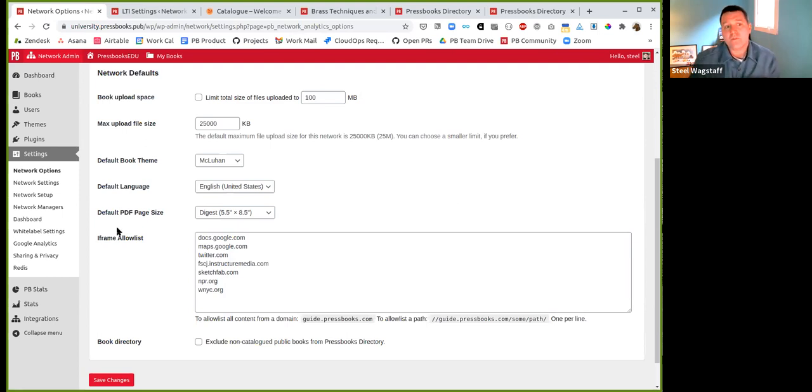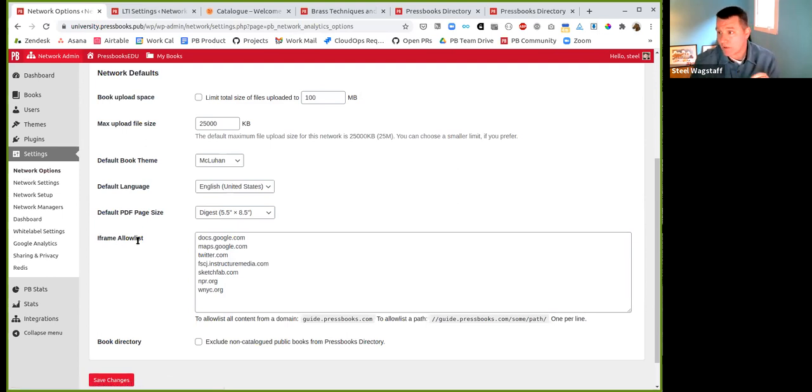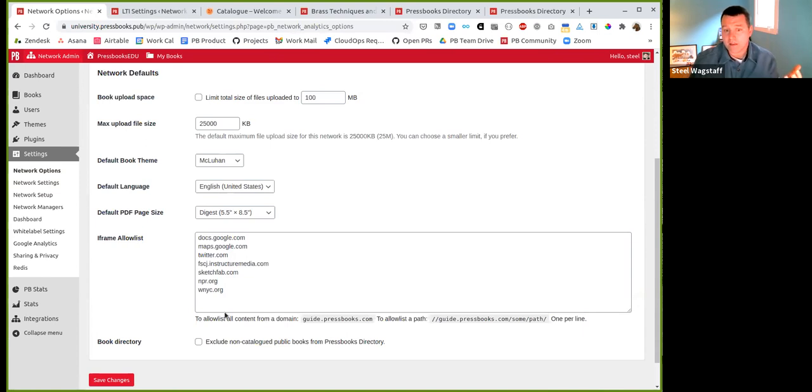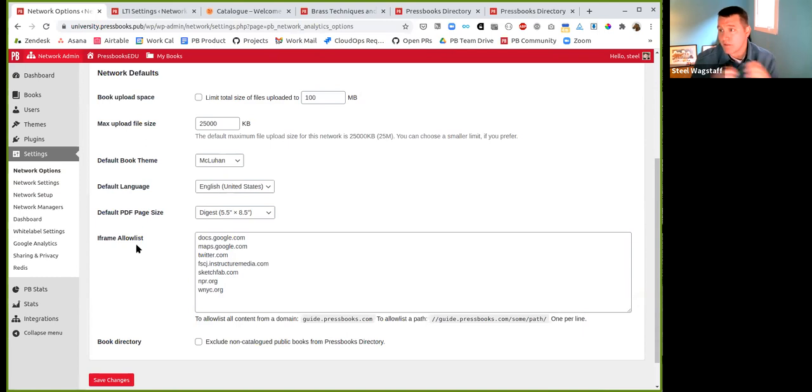So if you look at the network settings, you'll see there's an iframe allow list. Any place that we refer to it on our documentation, we're going to be calling it an allow list. And you can see that it's using allow list here. The functionality is the same. It's just the name change.